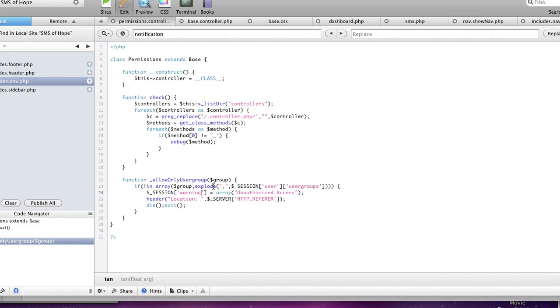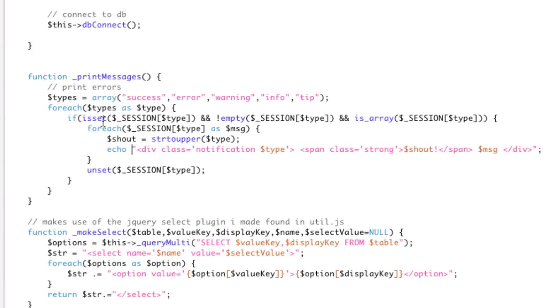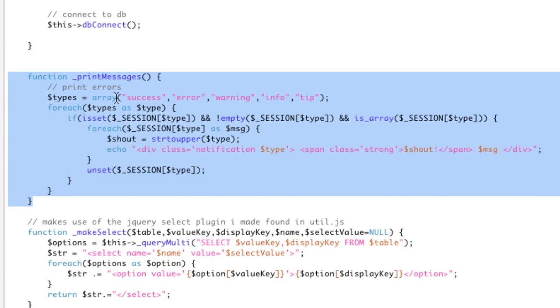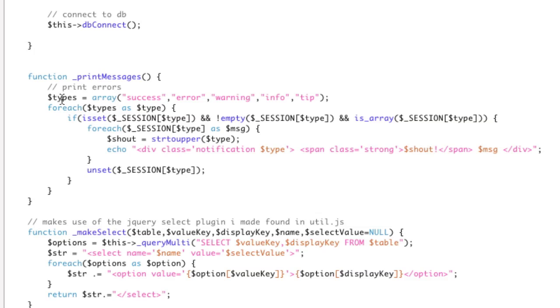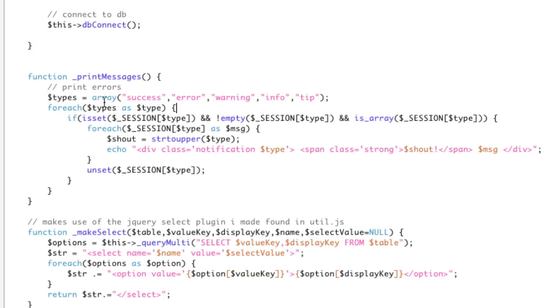But let's look at the function that allows all that to happen. And that's going to be in here. And it's called print messages. It's a really small function, as you can tell. Basically, I say, here are the different types that I have. And I'm saying, okay, so for each type, so I'm going to do this for each of these five.